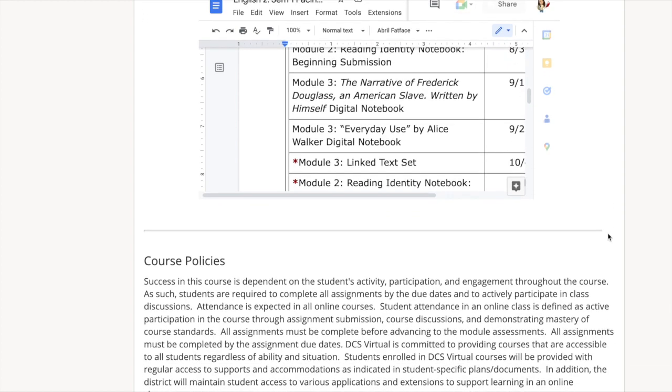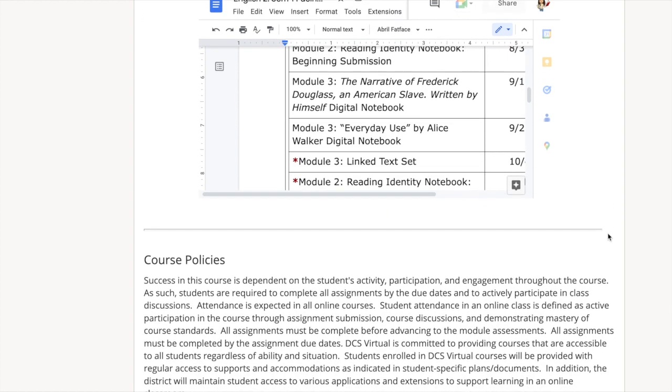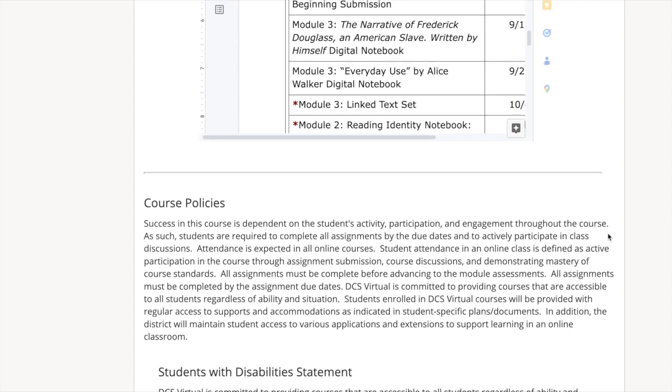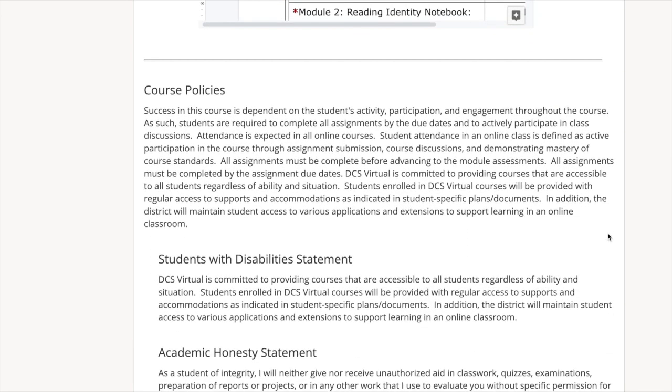We also have course policies listed here. There are a students with disabilities statement, an academic honesty statement, and a digital citizens statement.